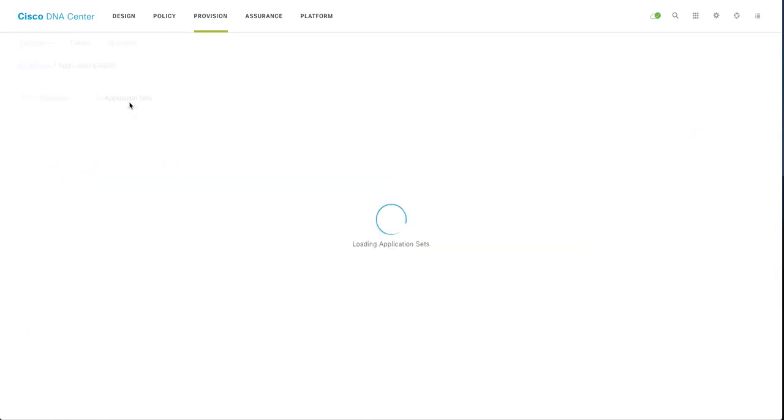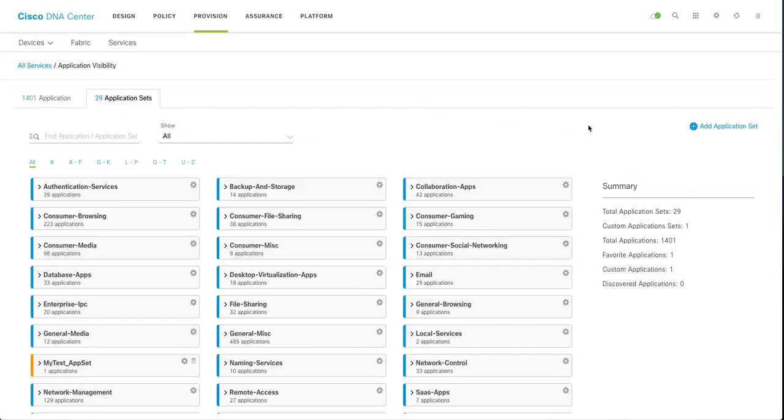So I am going to create a new application set for one of my site or branch office and apply the QoS for that branch.